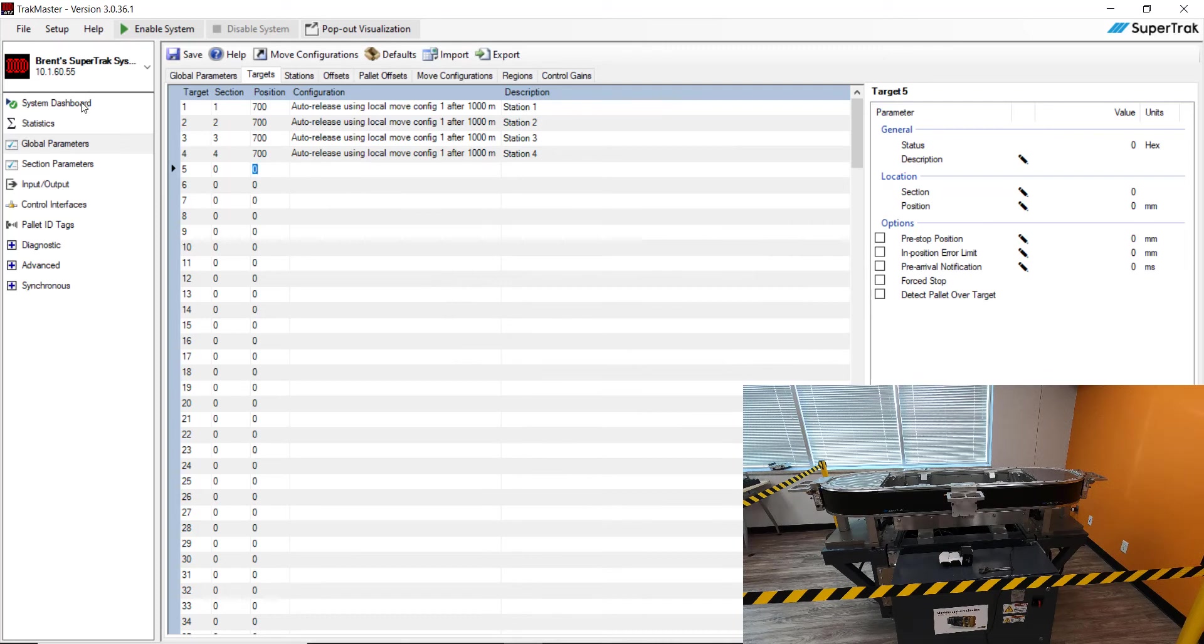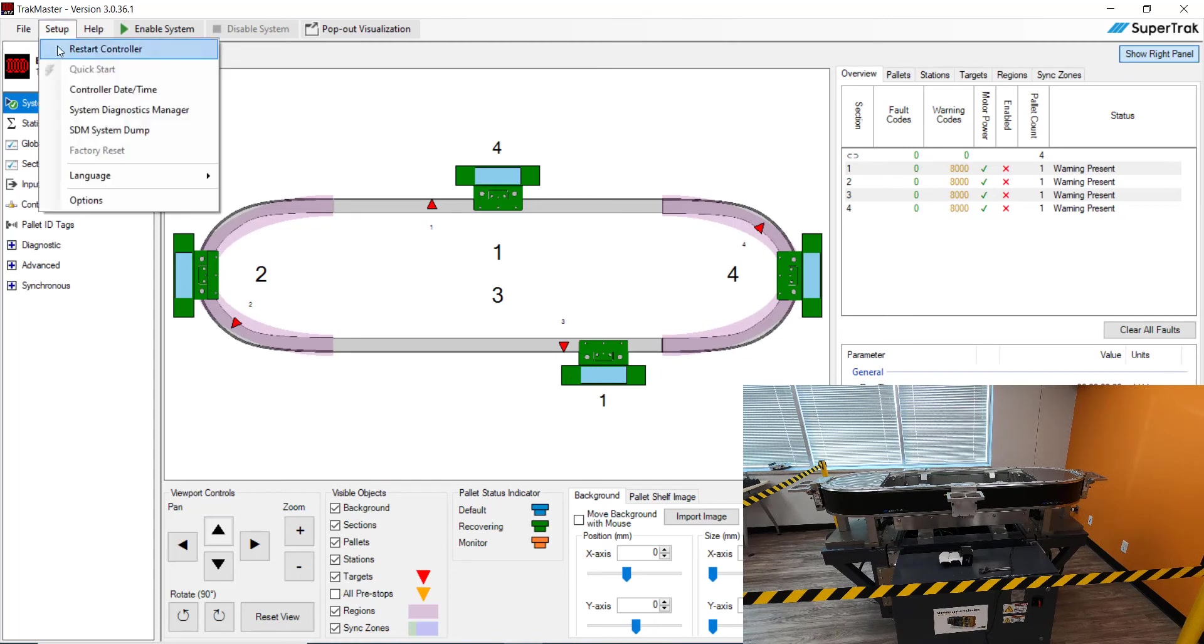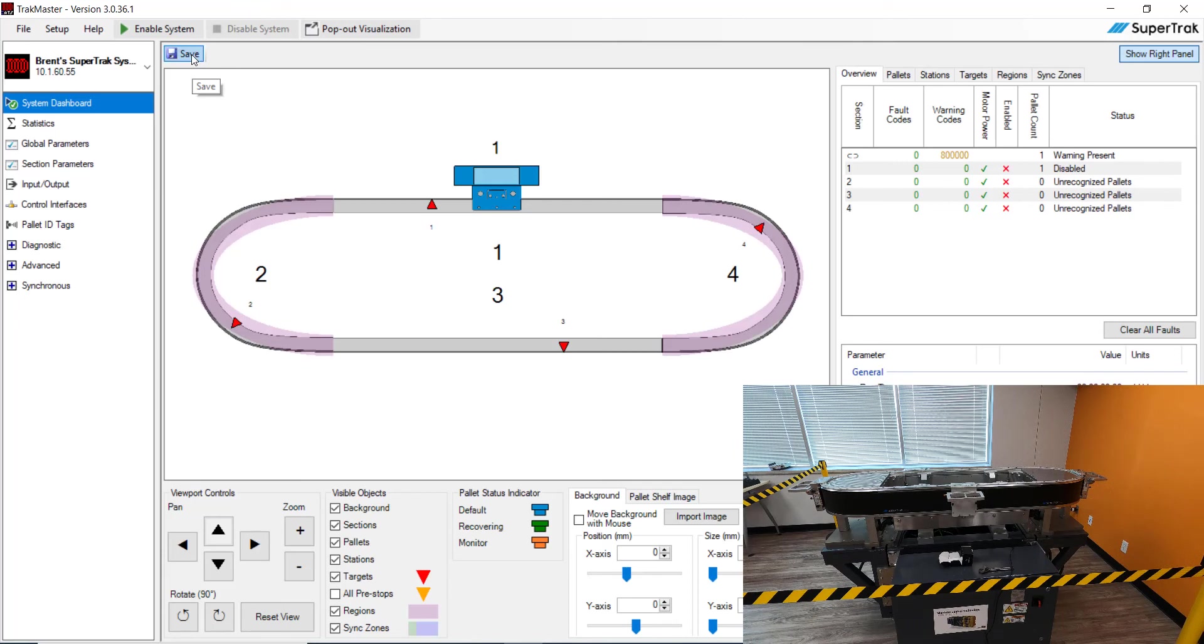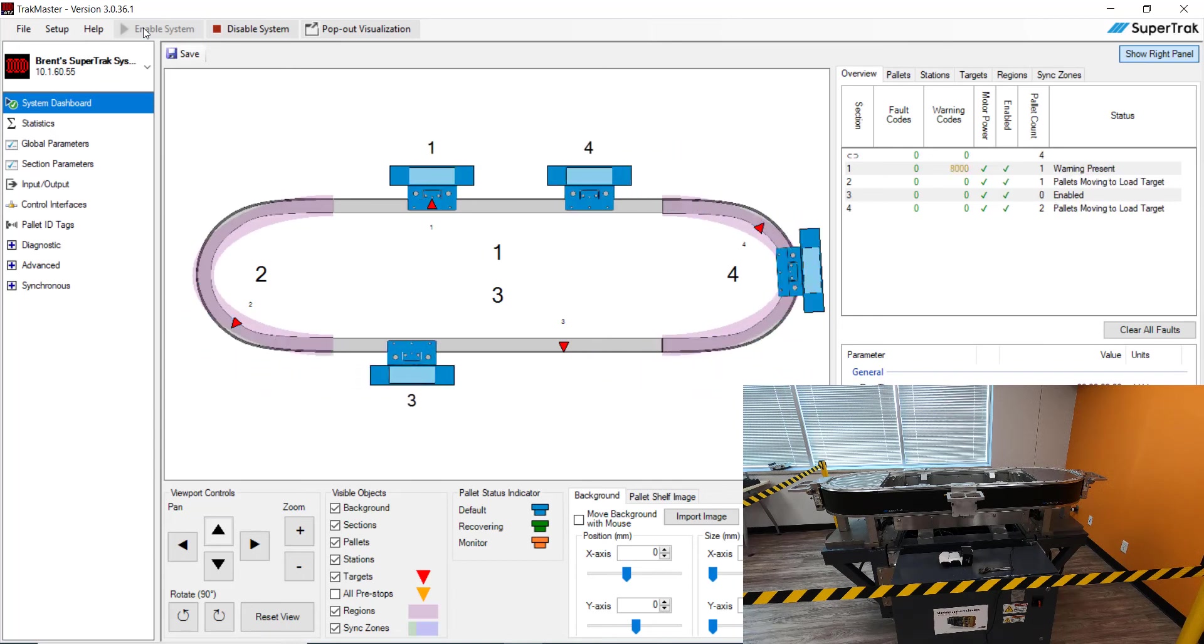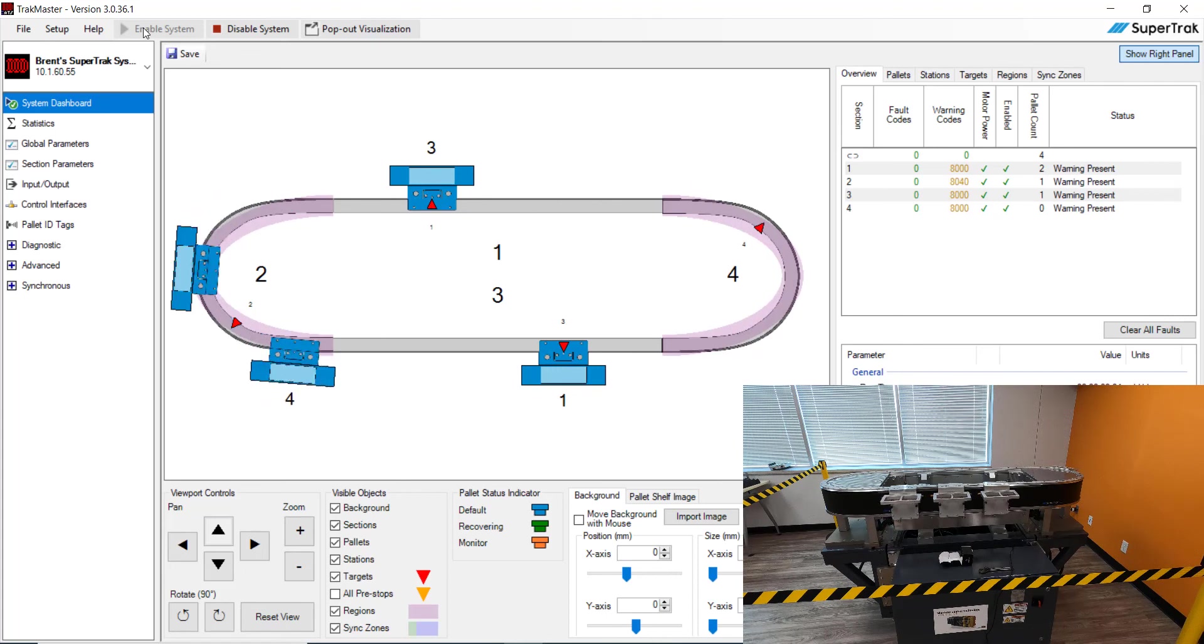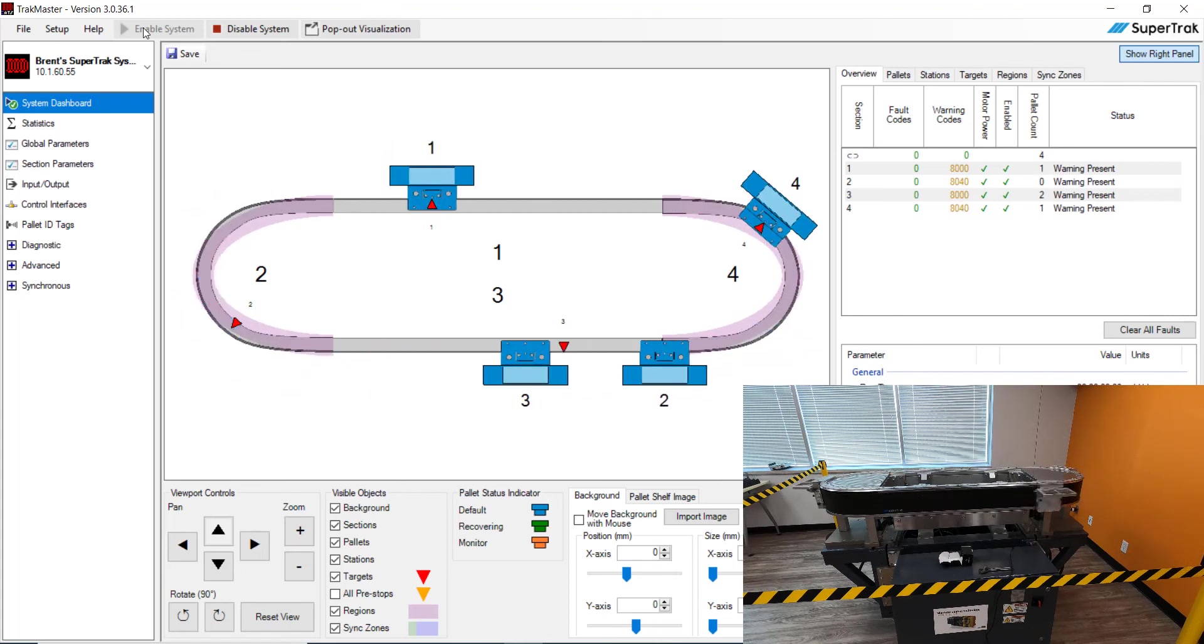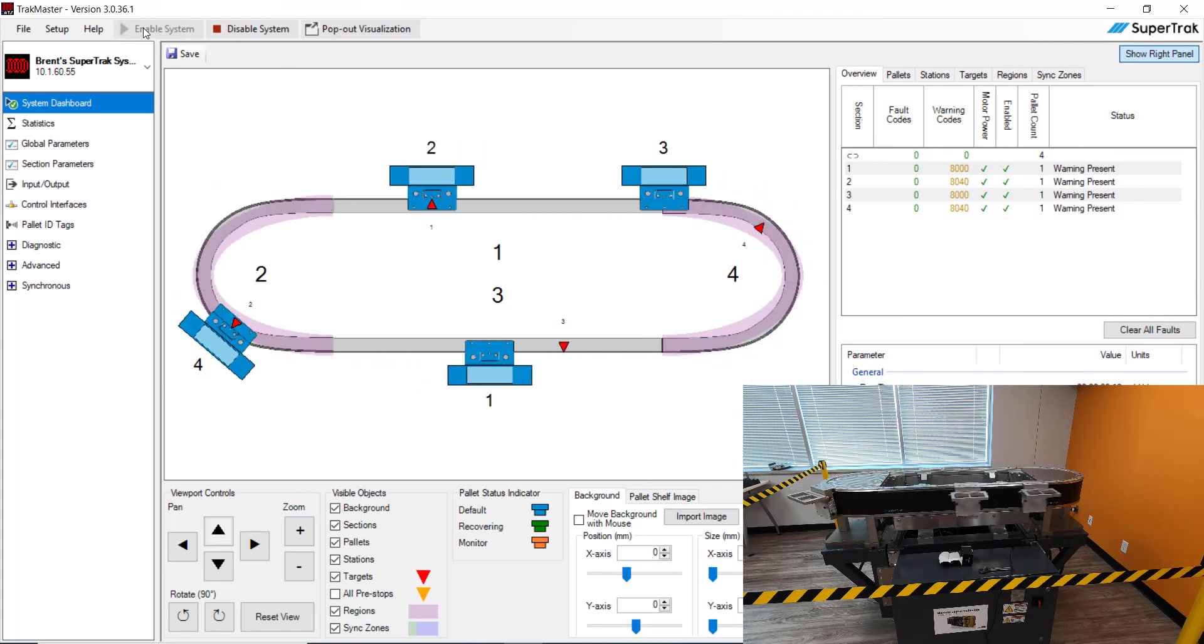Let's go back to the system dashboard. You can see all the targets moved. Let's go ahead and let's do a quick restart the controller. Hit yes. I'm going to hit save here. Select all. Hit OK. And then what we're going to do is we're going to go ahead and click the green button to enable the system. And as you can see, the pallets are moving to their new positions on the track.